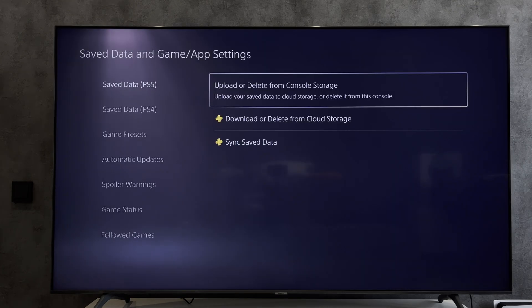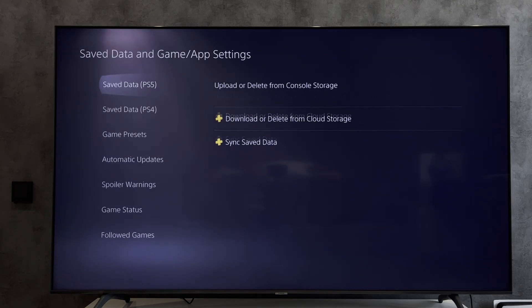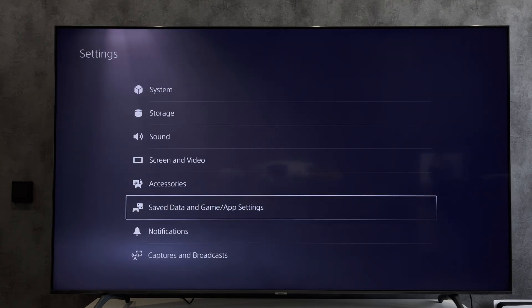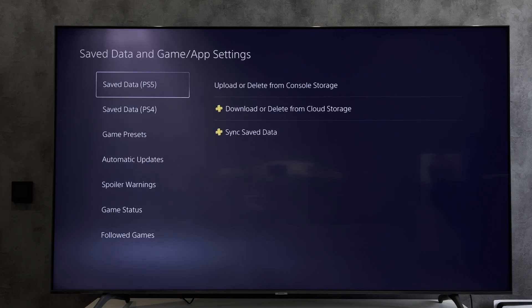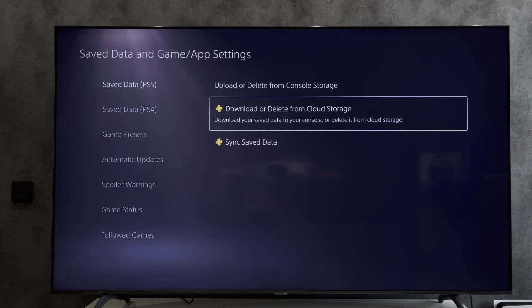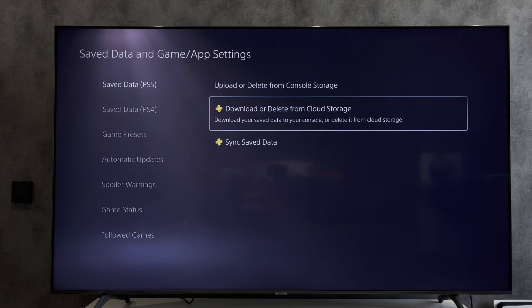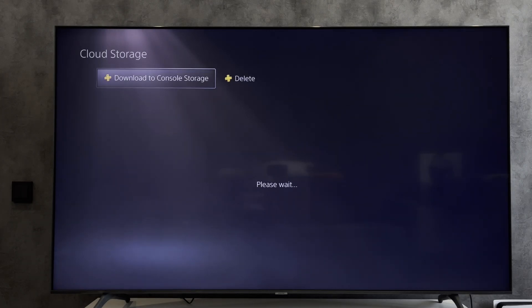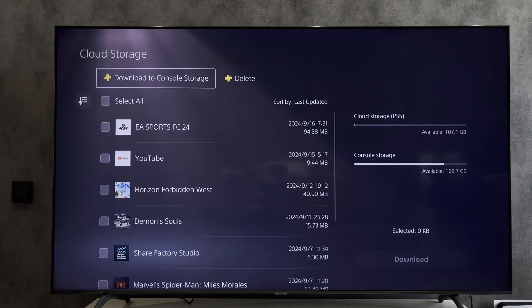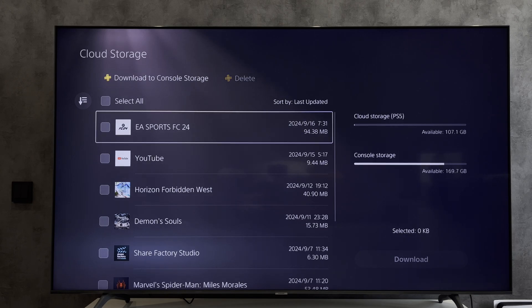On the second console, open Settings, Saved Data and Game, download or delete from cloud storage, download to console storage.